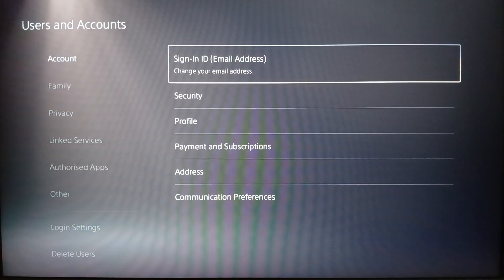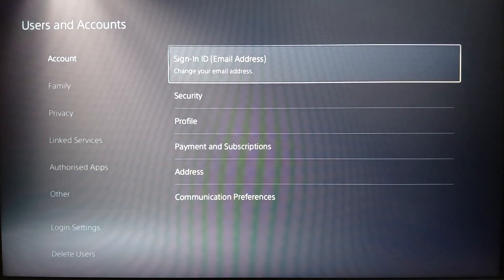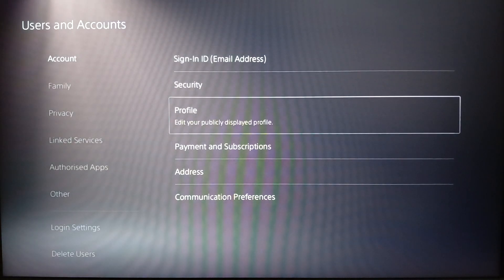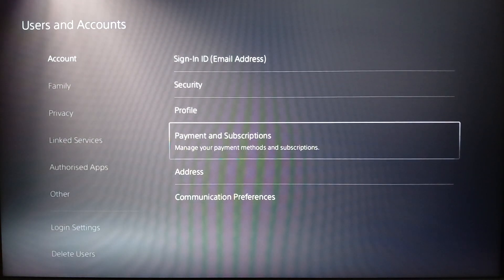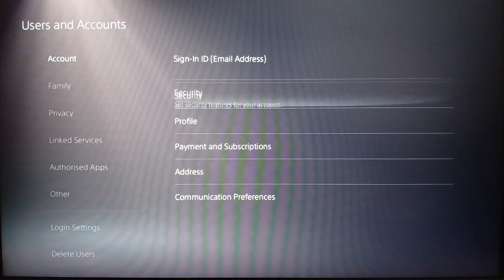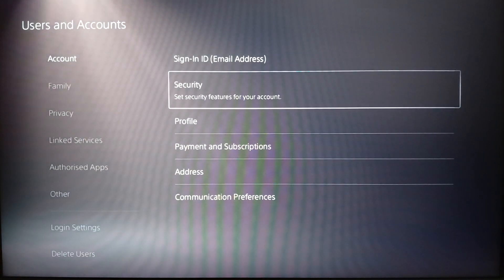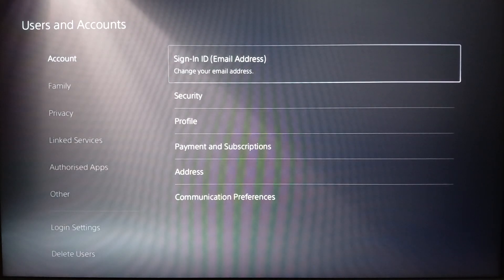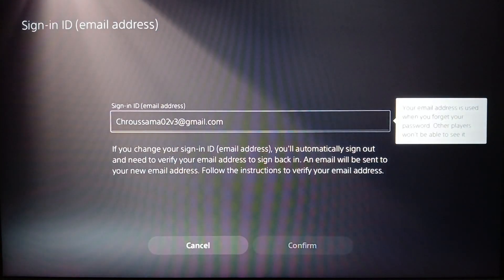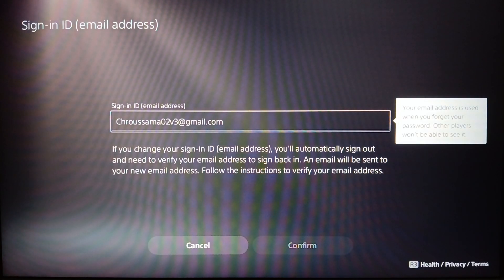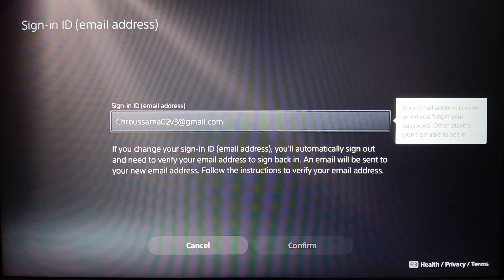Go ahead and click on Account. Once you do that, you're gonna find Sign In ID, Security, Profile, Payments and Subscription, Address, and Communication Preferences. Go ahead and click on Sign In ID, and from here you can see your email address — you can also change it if you want.